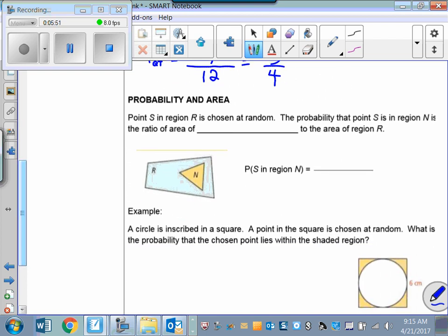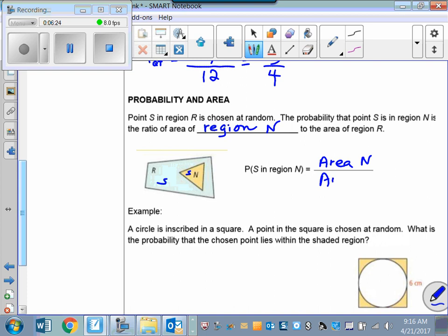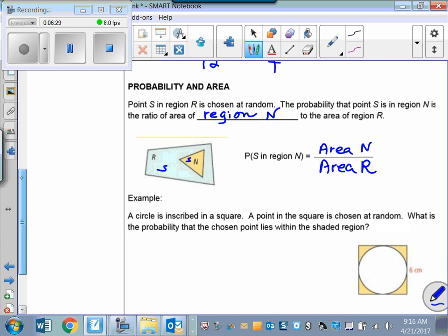Now let's look at probability in area. If point S is in region R, the probability that point S is in sub-region N equals the area of region N divided by the total area of region R. So we find the area of the favorable region and divide it by the total area.